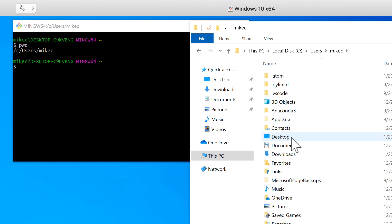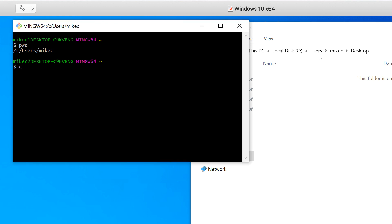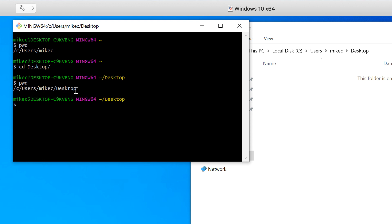I want to be on the Desktop. Whether you're on the lab computers or your personal computer, you're going to have full write access to Desktop, so we'll use it as our standard working area. I'm going to CD for change directory and then type the directory I want to go into. The nice thing about Bash is after you've typed the first couple letters you can hit the tab key and it will fill it out. Now I'm in the Desktop and if I PWD I can see I'm on Desktop.